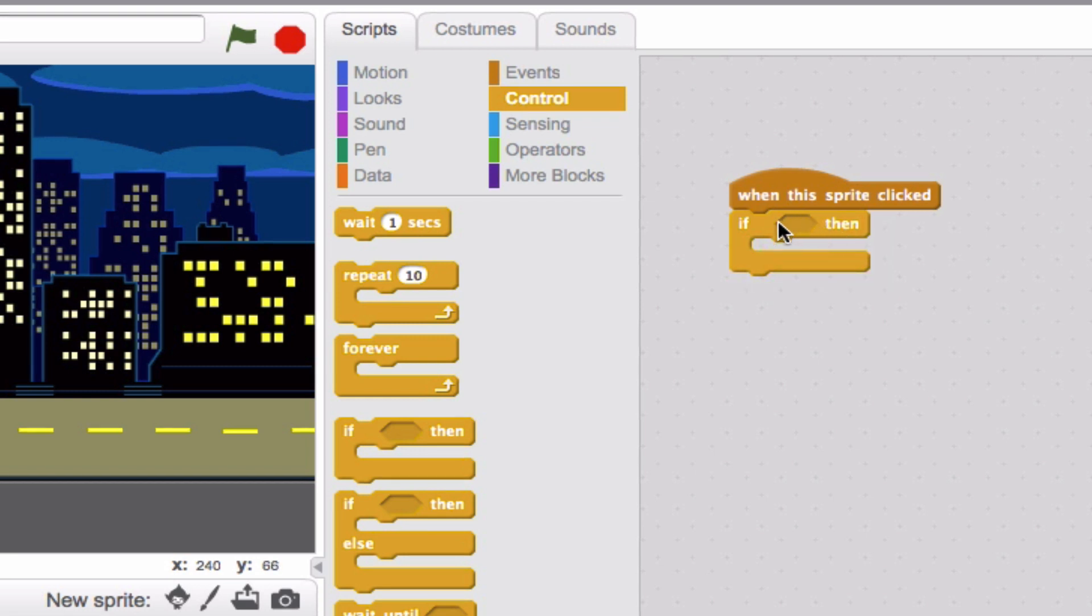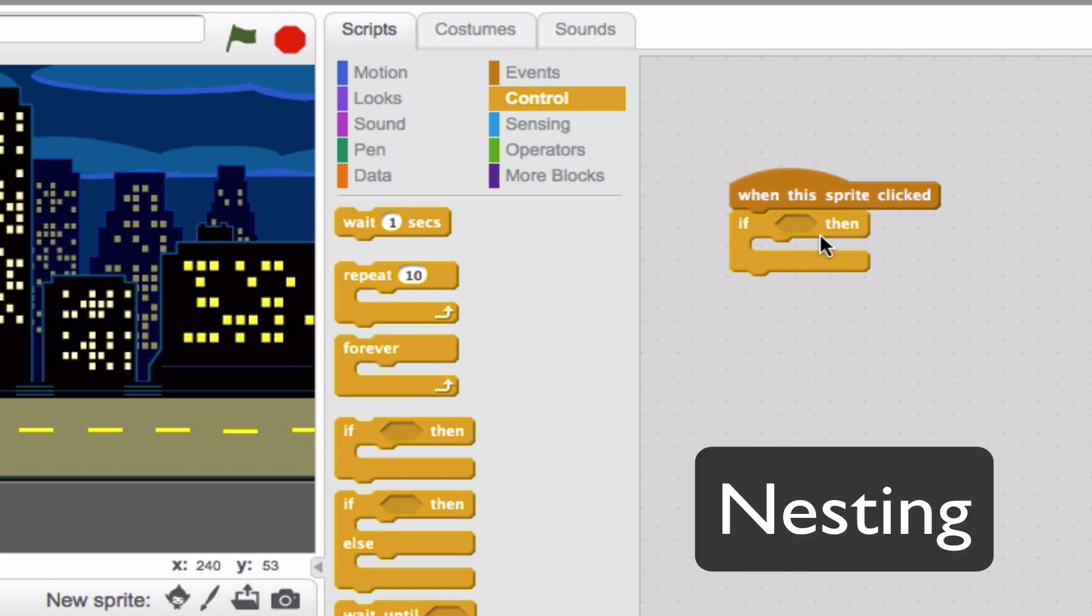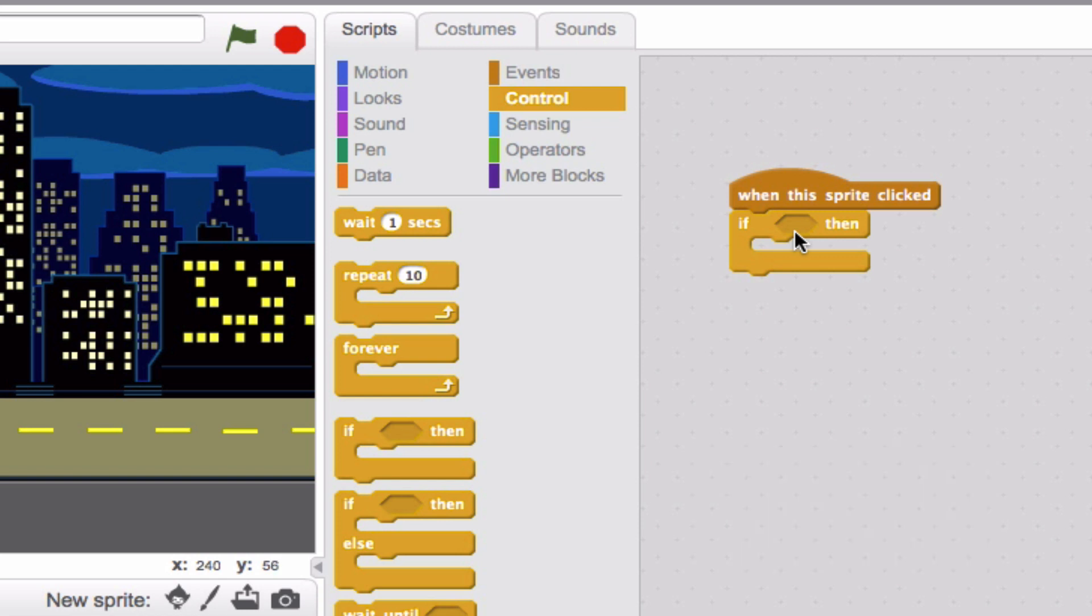You'll notice there's a tiny hexagon right here. That hexagon is a space where you can put another block to start off your if-then statement. What we call this is nesting. When you take a block and put it in this spot here, that is called nesting the block. Let's find a block to put in there.